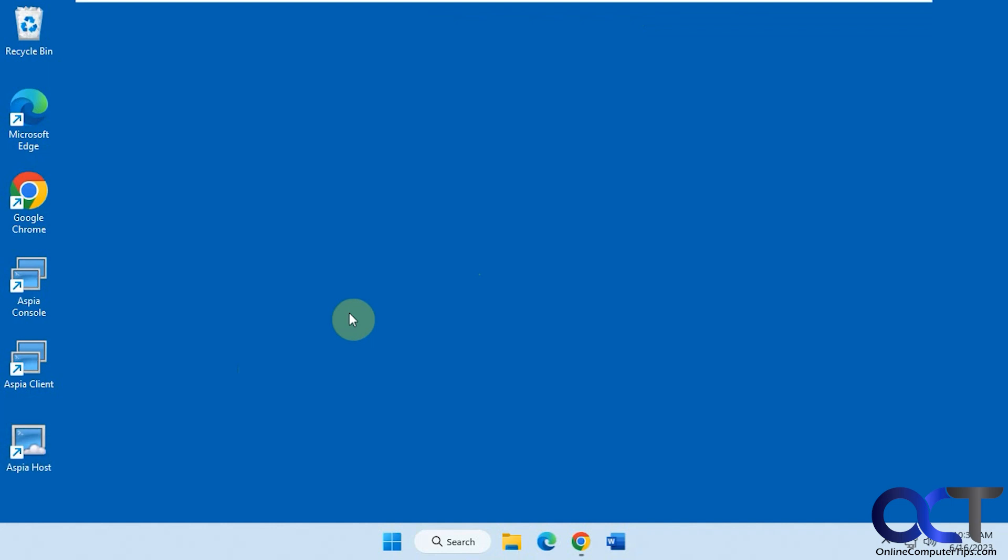Hi, in this video we're going to show you how to make remote desktop connections from Linux computers to Windows computers, and also how you can do some file transfers and other management tasks.